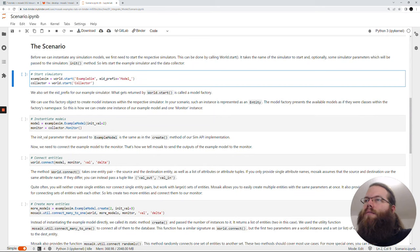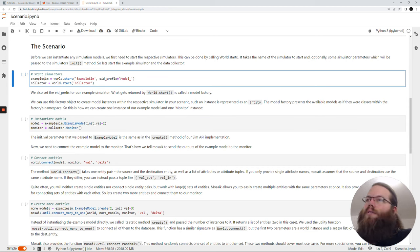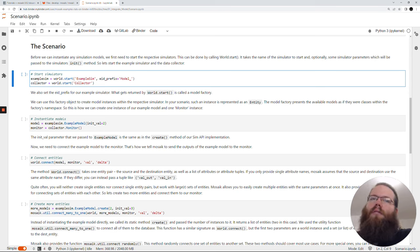By the way, the collector is also a quite simple simulation model which is available here in the Jupyter Lab to have a look into it. It will just take all inputs, store them, and at the end of the simulation print them out so that we can see what happened during the simulation.